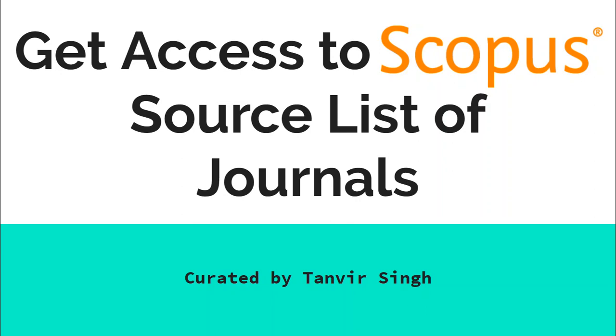Hello everyone, I'm Tanbir from India. In this video we will learn how you can get access to Scopus source list of journals. There is a list which is powered by or released by Scopus so that you can see about the journals, whether they are active or inactive, and whether they are continued in the list of Scopus or indexed in Scopus.